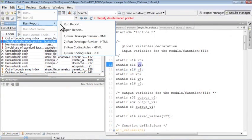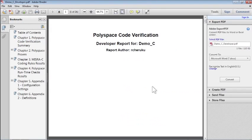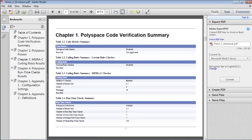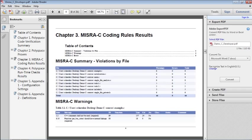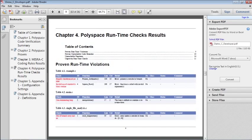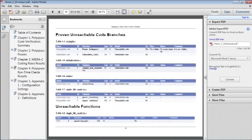You can automatically generate customizable reports for all these artifacts for use in code reviews or for certification to standards such as DO-178, ISO 26262 and other safety standards that recommend use of formal methods.